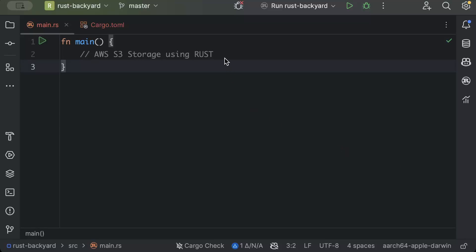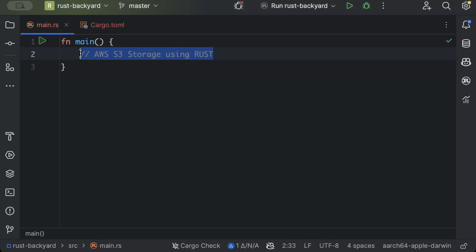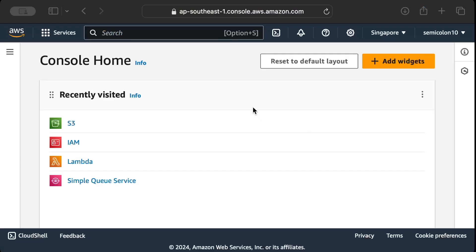Hello guys, in this video we'll learn how to upload and download files on AWS S3 storage using Rust. So let's get started. First of all, we'll move to our AWS console where we'll add our new S3 bucket and then upload and download files from our Rust application.